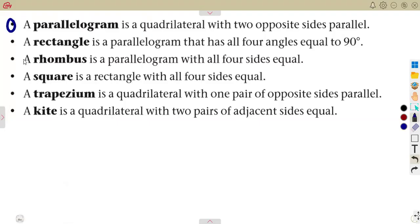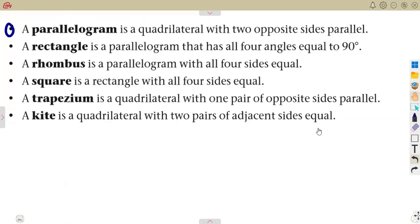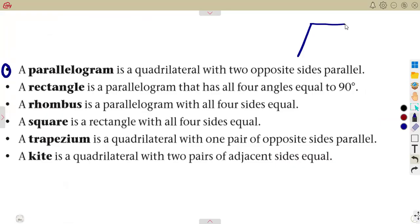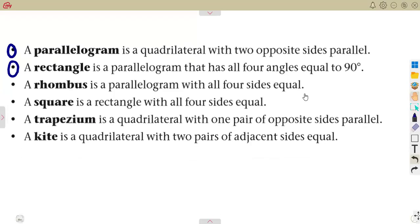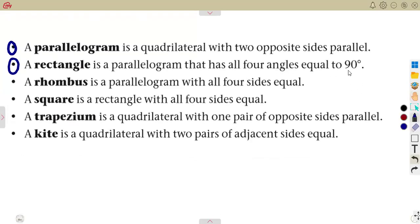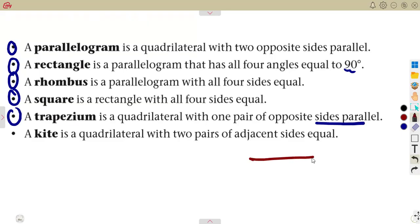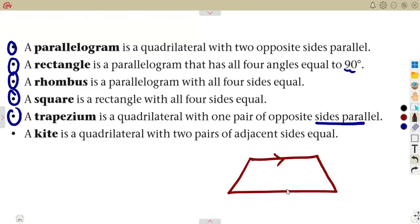Starting from a parallelogram, which is a quadrilateral with two opposite sides parallel. The two opposite sides will be parallel — this side and this side, this side and this side — and those opposite sides will also be equal in length. A rectangle is a parallelogram that has all four angles equal to 90 degrees. A rhombus is a parallelogram with all four sides equal. A square is a rectangle with all four sides equal. A trapezium is a quadrilateral with only one pair of opposite sides parallel — be careful, it is only one pair.